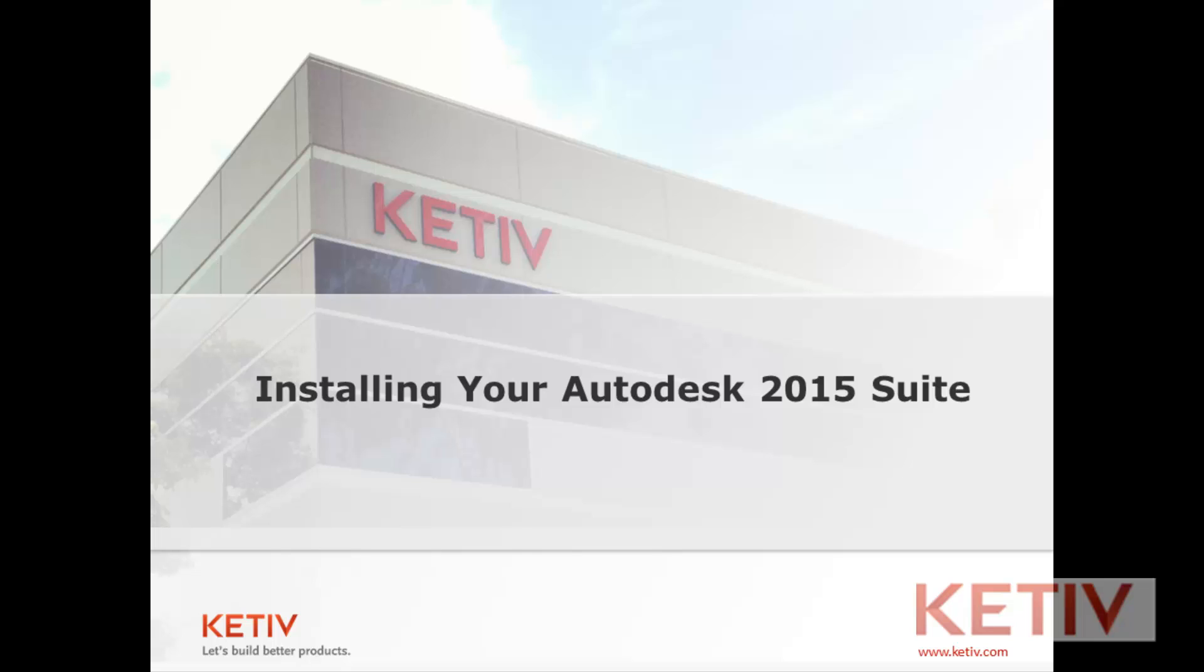Before we get started, a couple of notes. I'm installing Autodesk Factory Design Suite 2015 Ultimate. So if you're installing a different product, the steps might vary just a little bit.